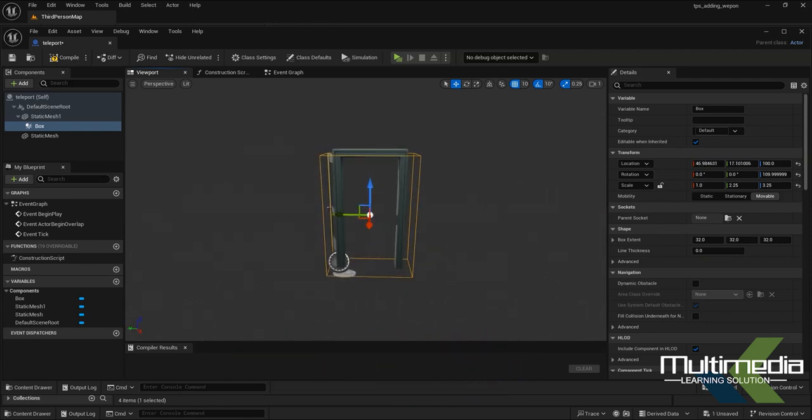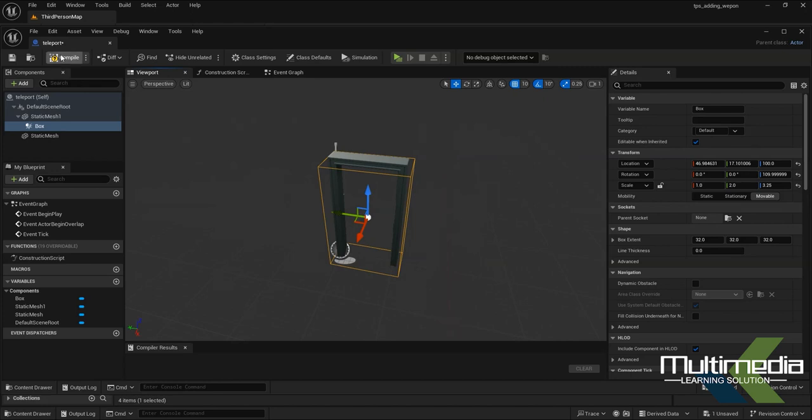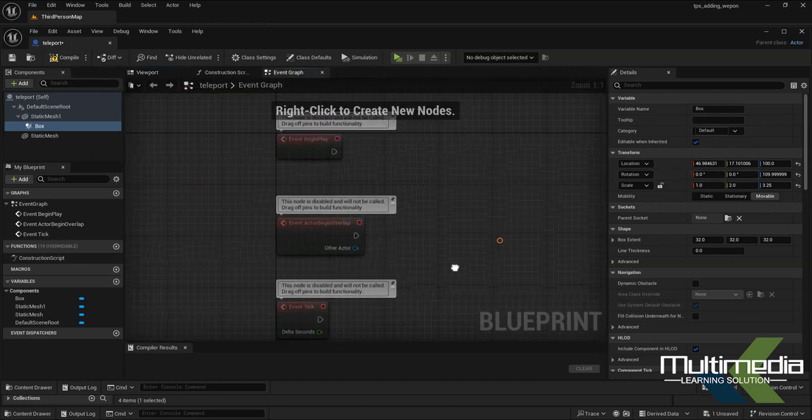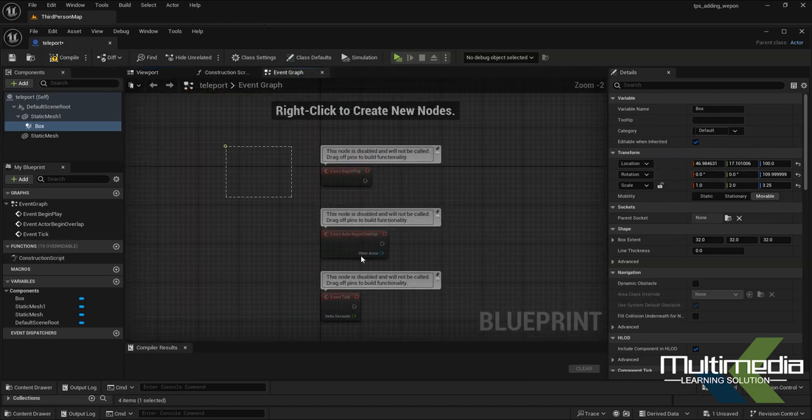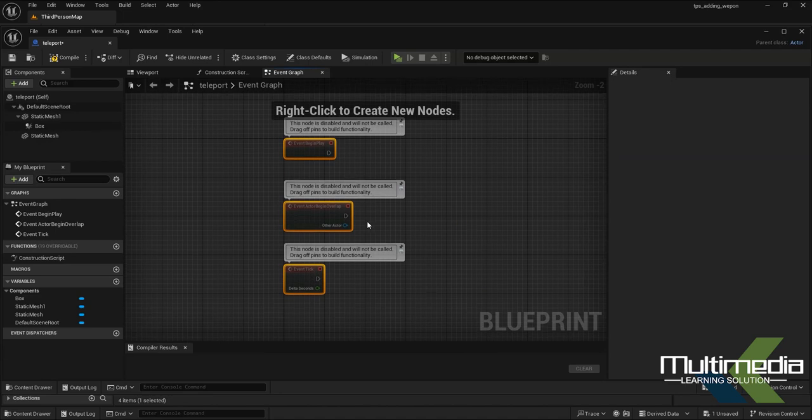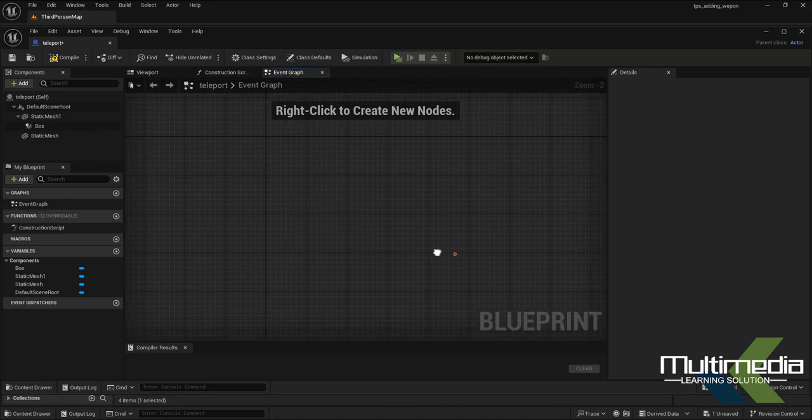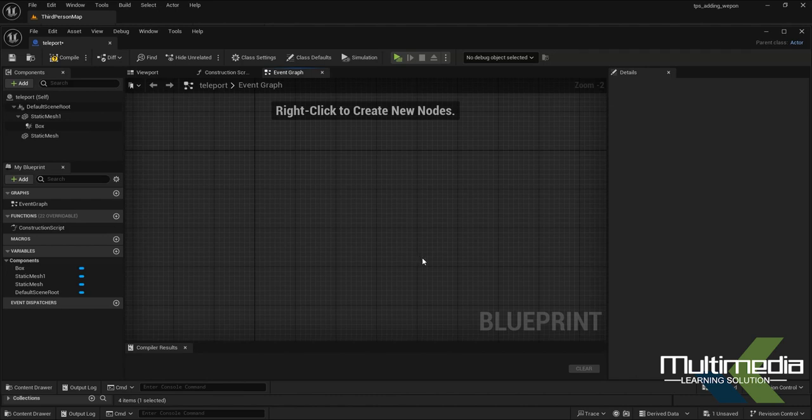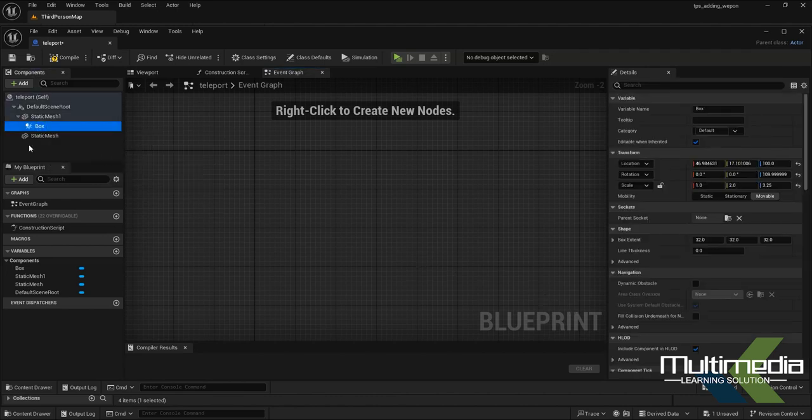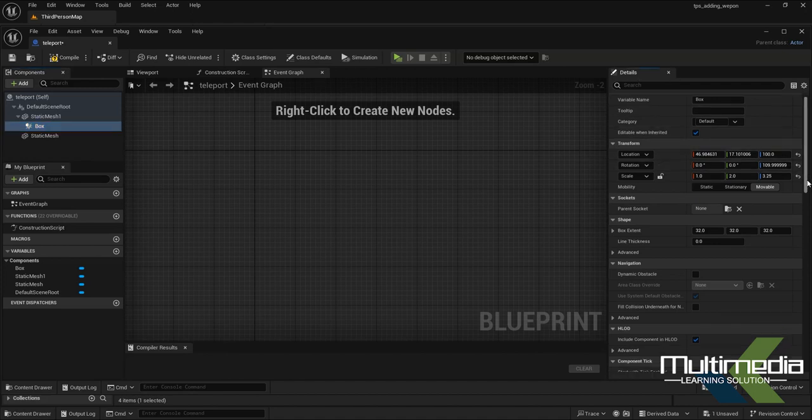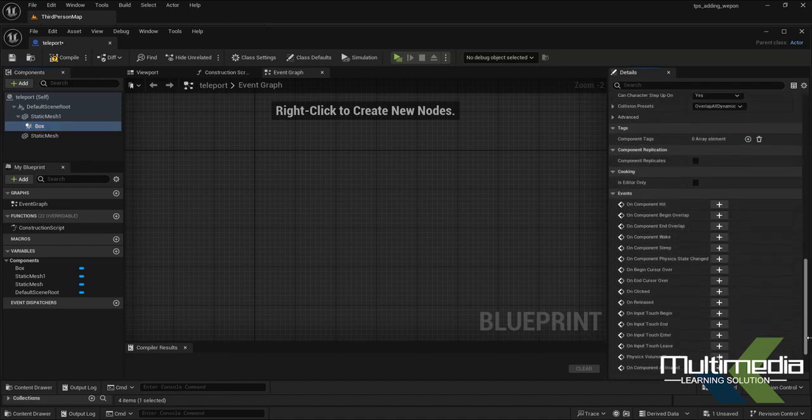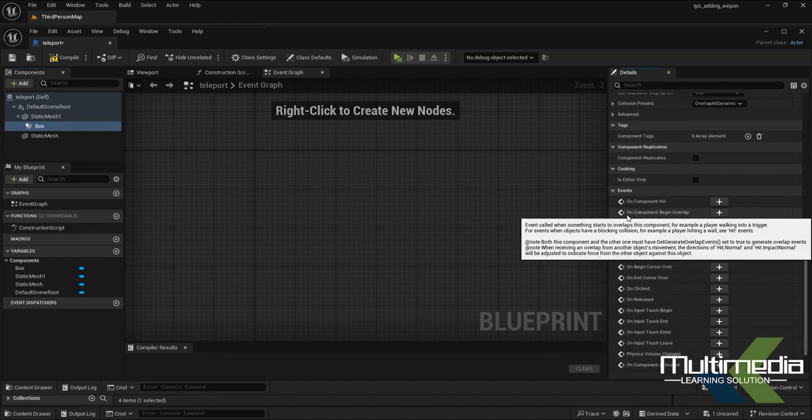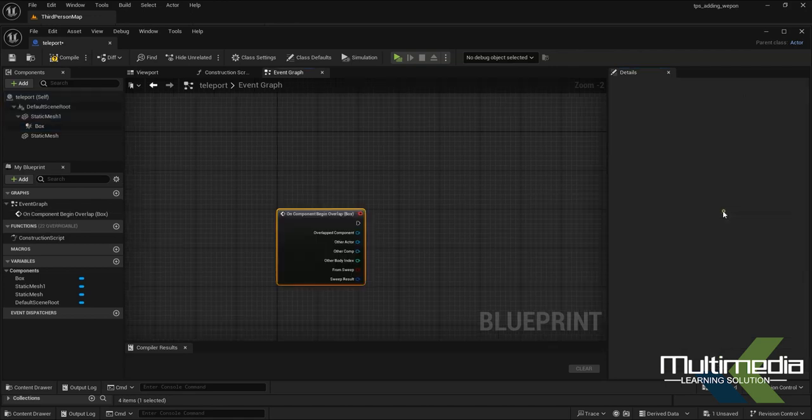Now go to the Event Graph. You will see lots of commands here, but I'm going to delete those because they're not required yet. Select the box collision, and in the right-hand side details panel, find and add 'On Component Begin Overlap.'